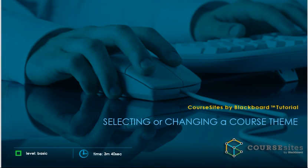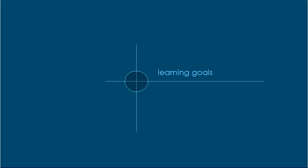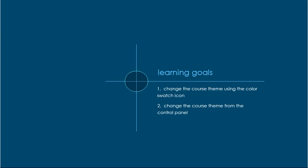CourseSites provides instructors with the ability to apply a course theme, which can help to create a visually engaging experience for students. This tutorial will show you how to select or change a course theme using the color swatch icon menu or the control panel.